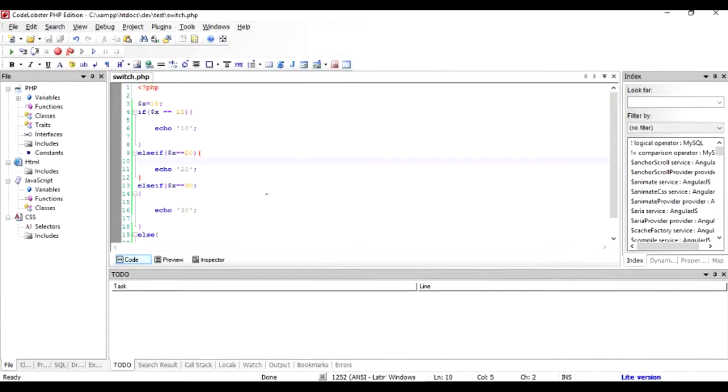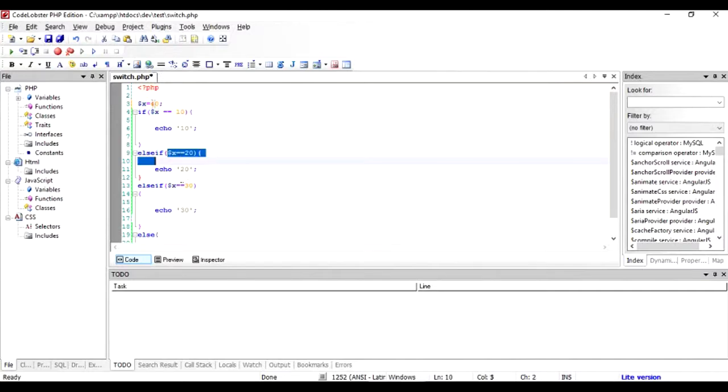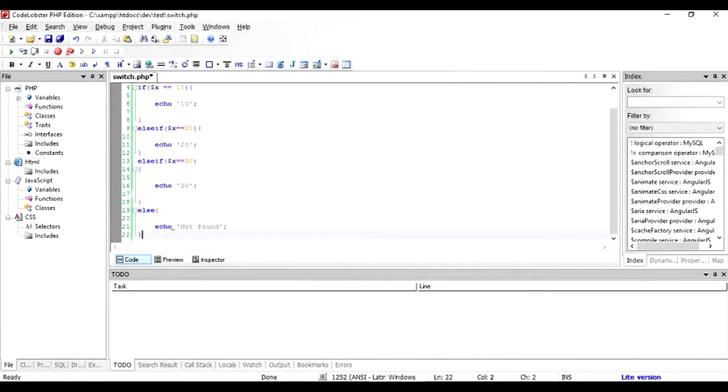When I ran this program in the browser, 10 was outputted. If I had changed the value of this variable to 20 and saved it and reran this program, then I would have received 20. If I had changed it to 40, which is not in any of the if conditions, it would have outputted not found.